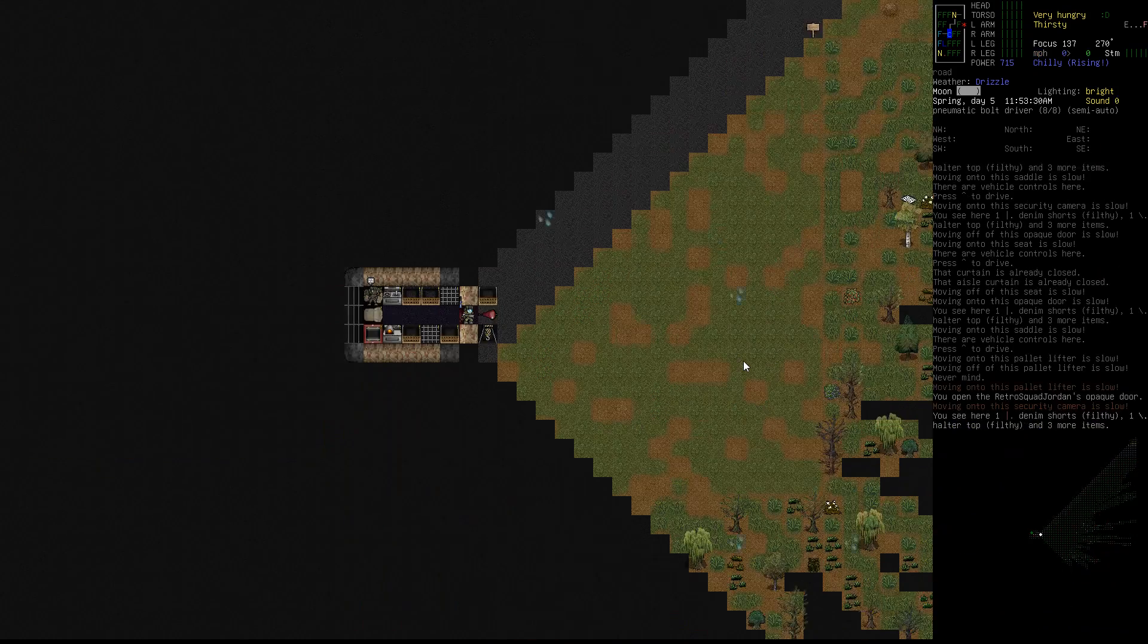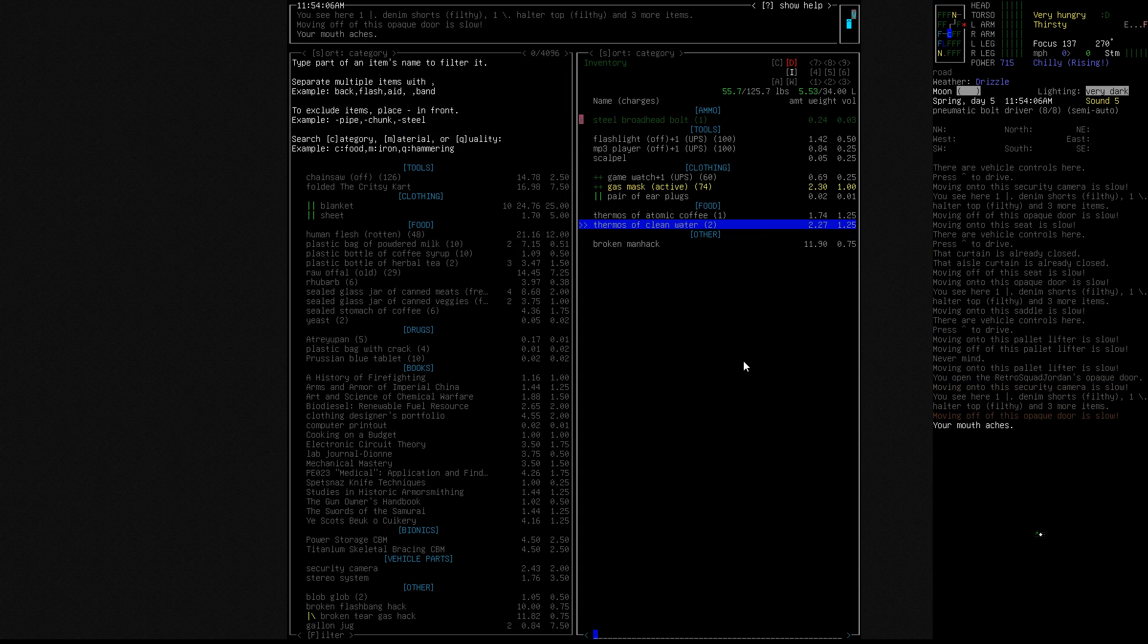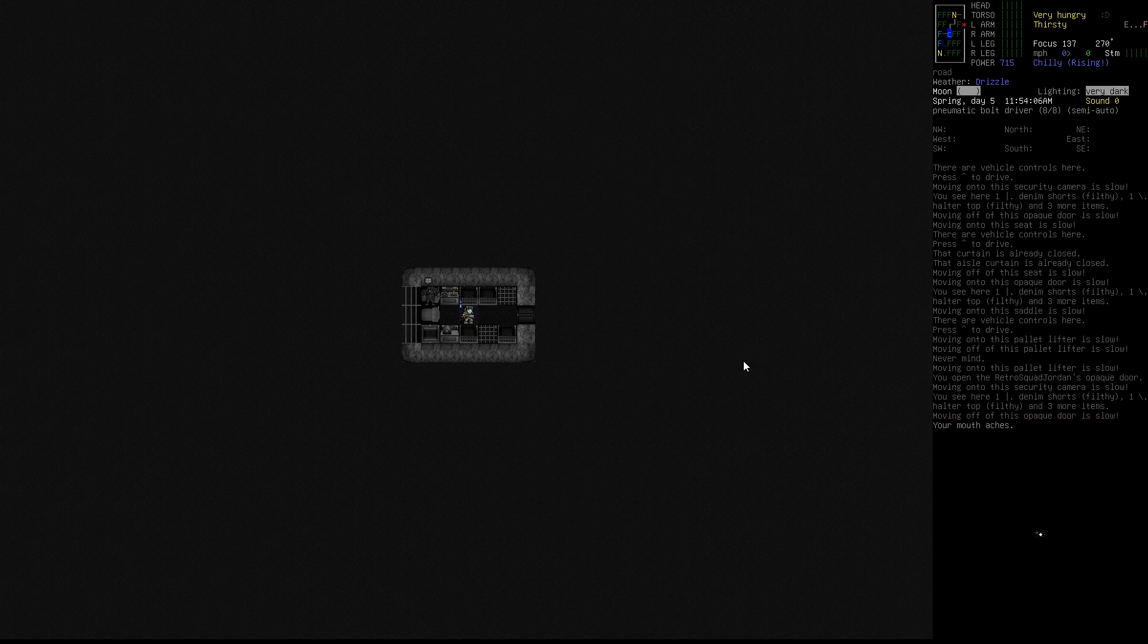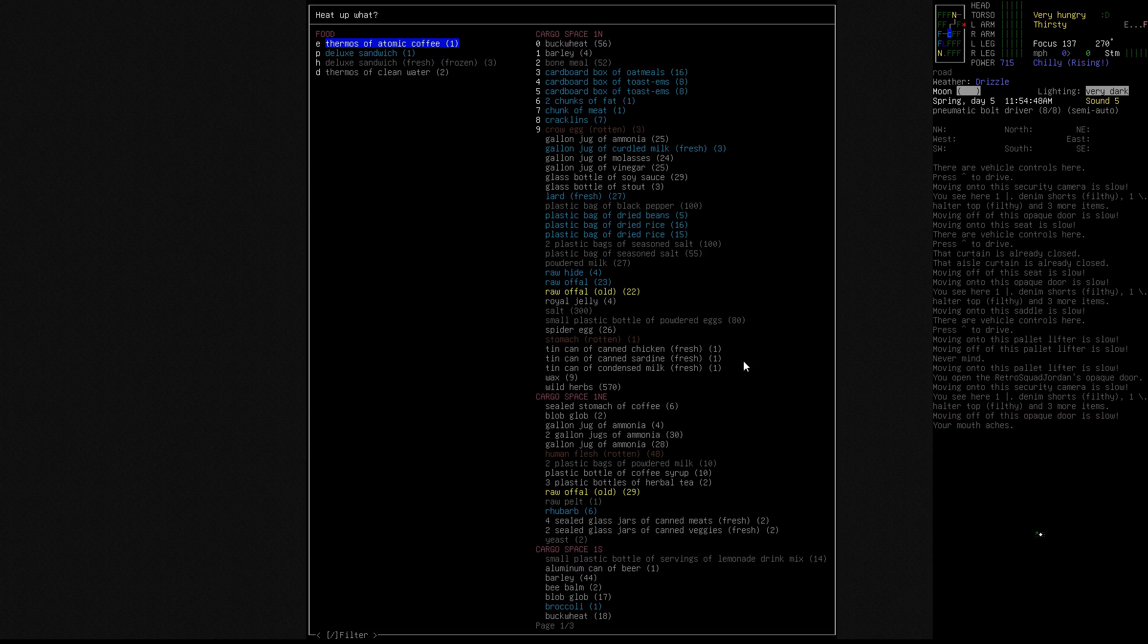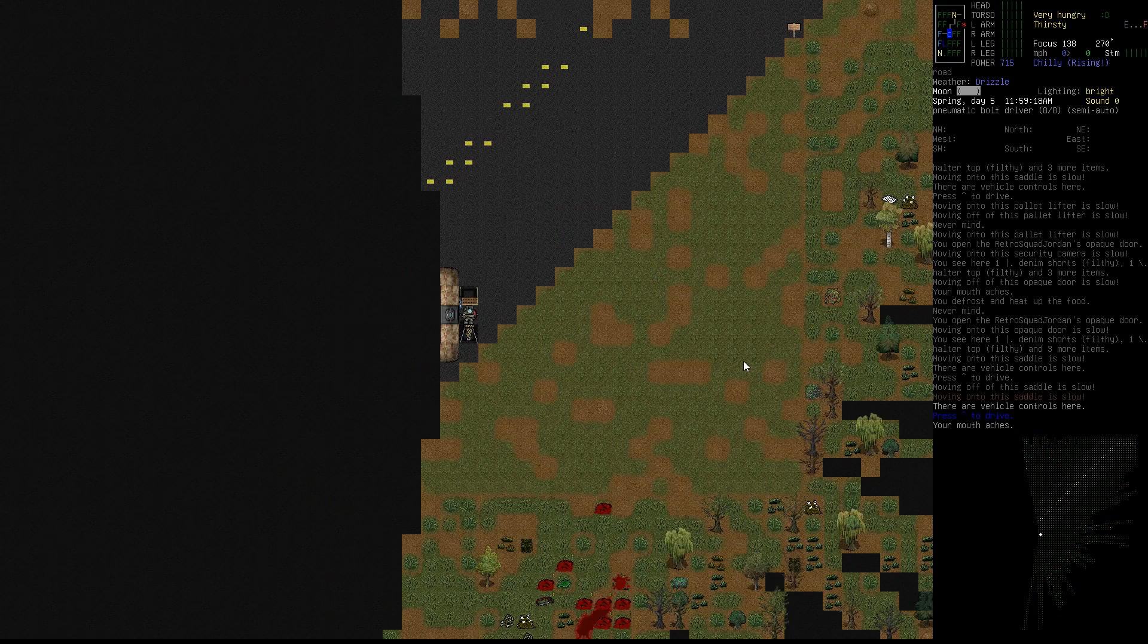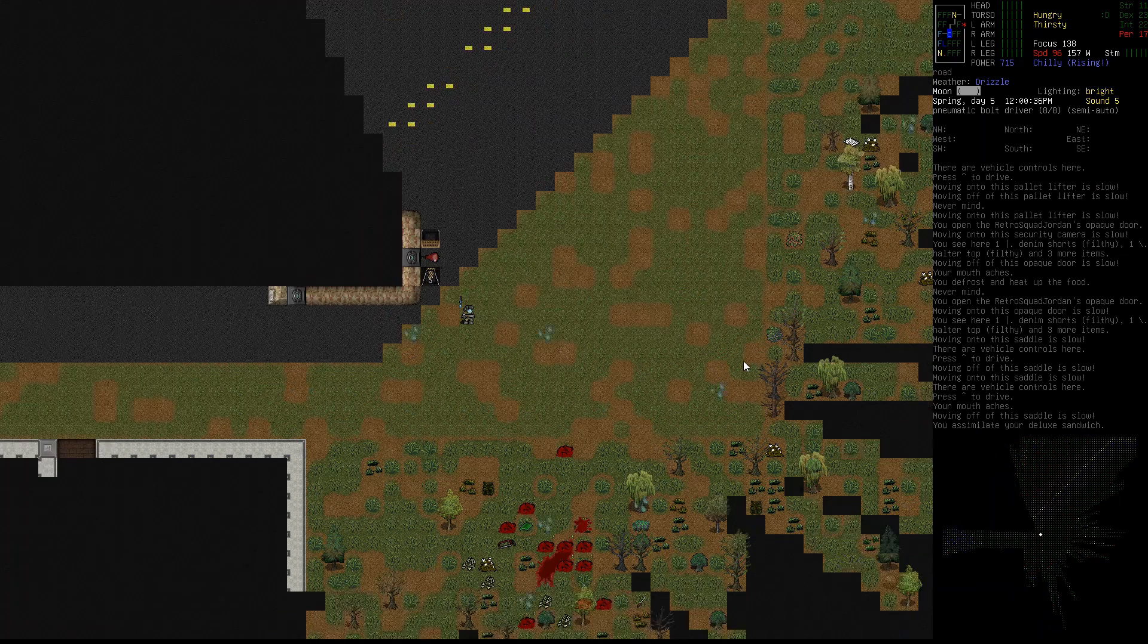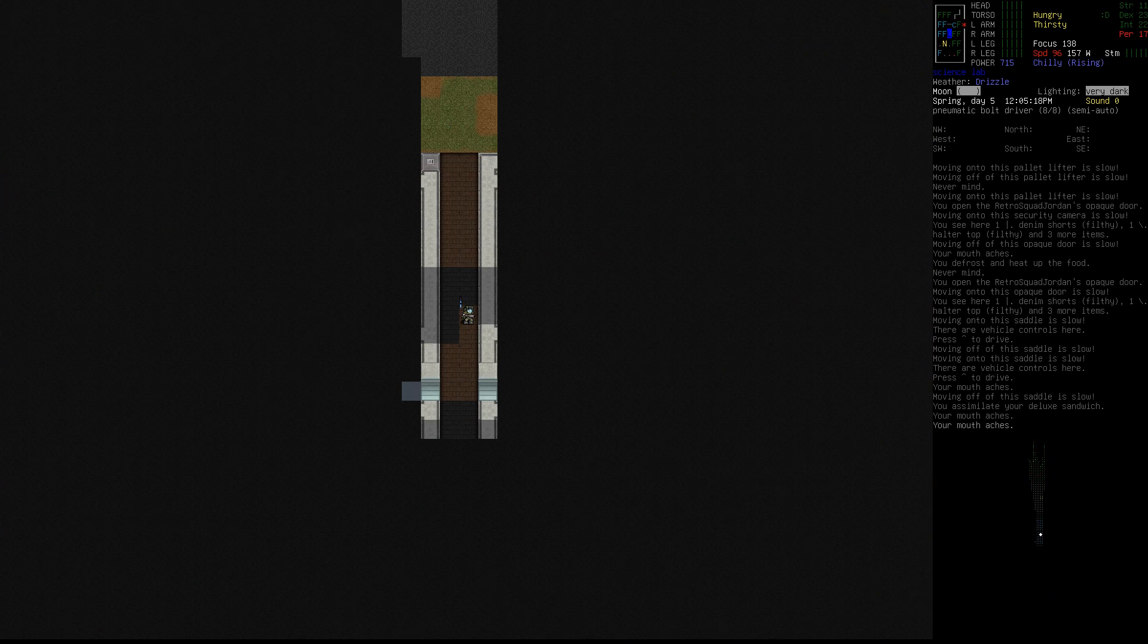Did I - I thought we made a deluxe sandwich. Is that not around here? That's weird. Got a frozen one right there. Okay, well, it is what it is. Let's eat what we've got here and we'll keep on looting this area.